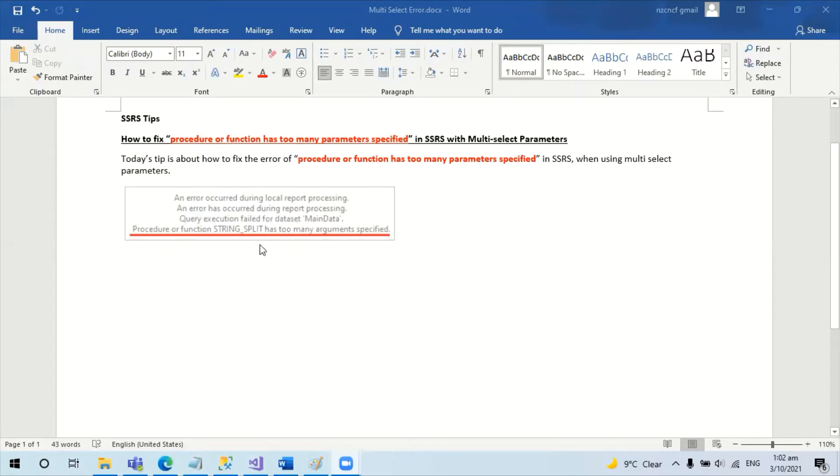And here is the error message we get if we use the multi-select parameters for SSRS.